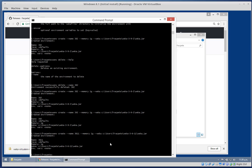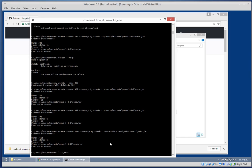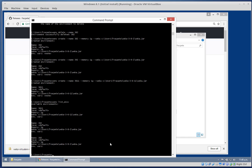So we have our three environments. With the list environments command I can see what I have: 3611, 382, and 392.